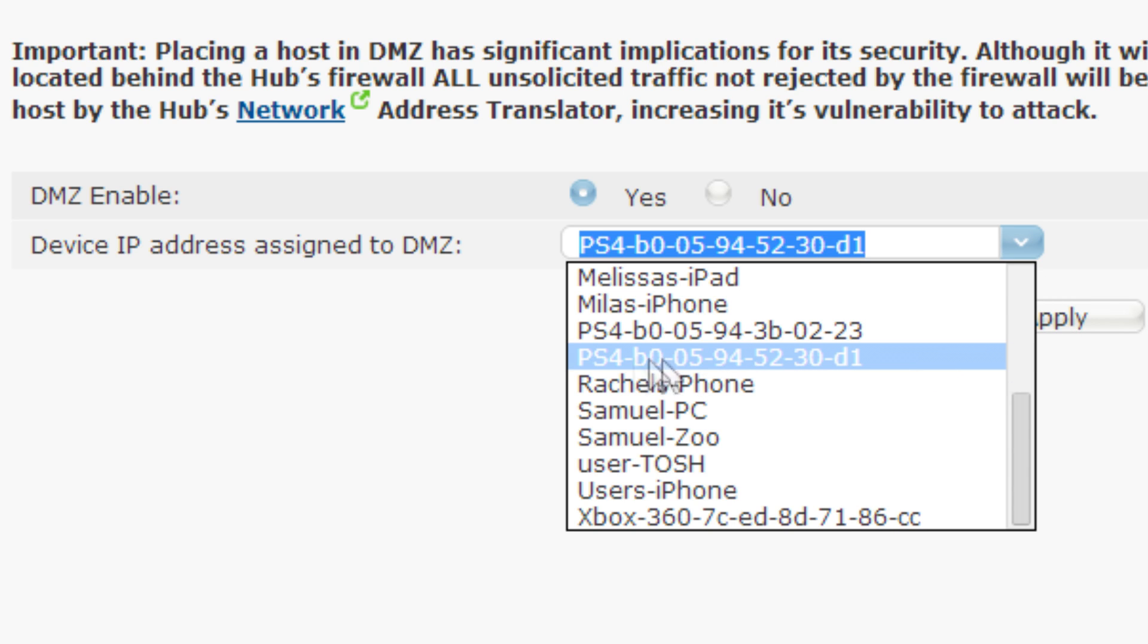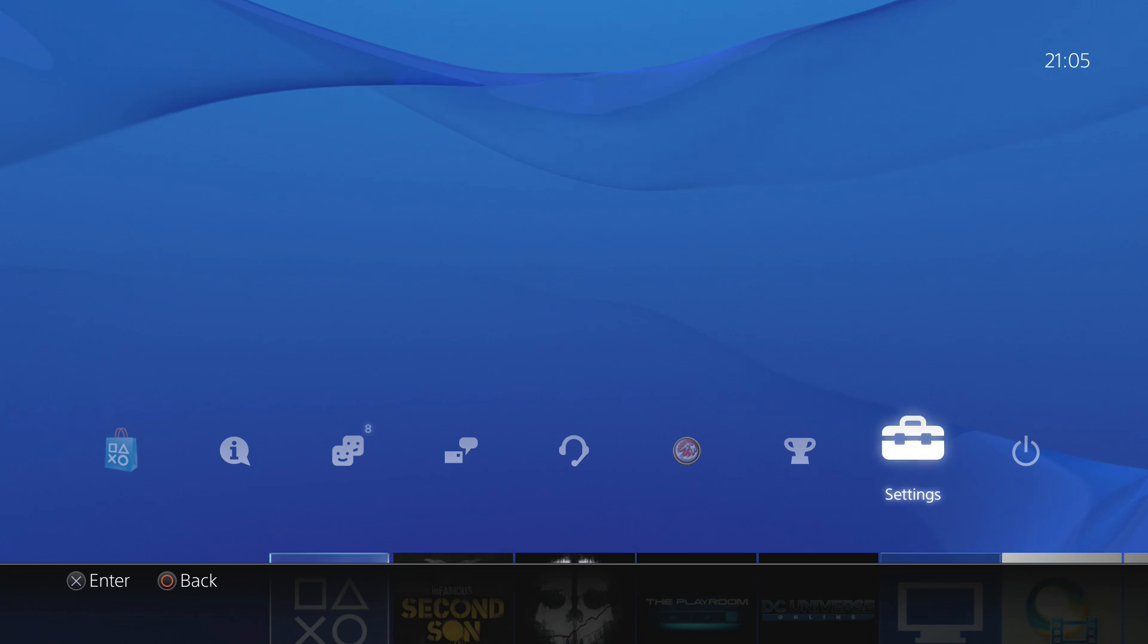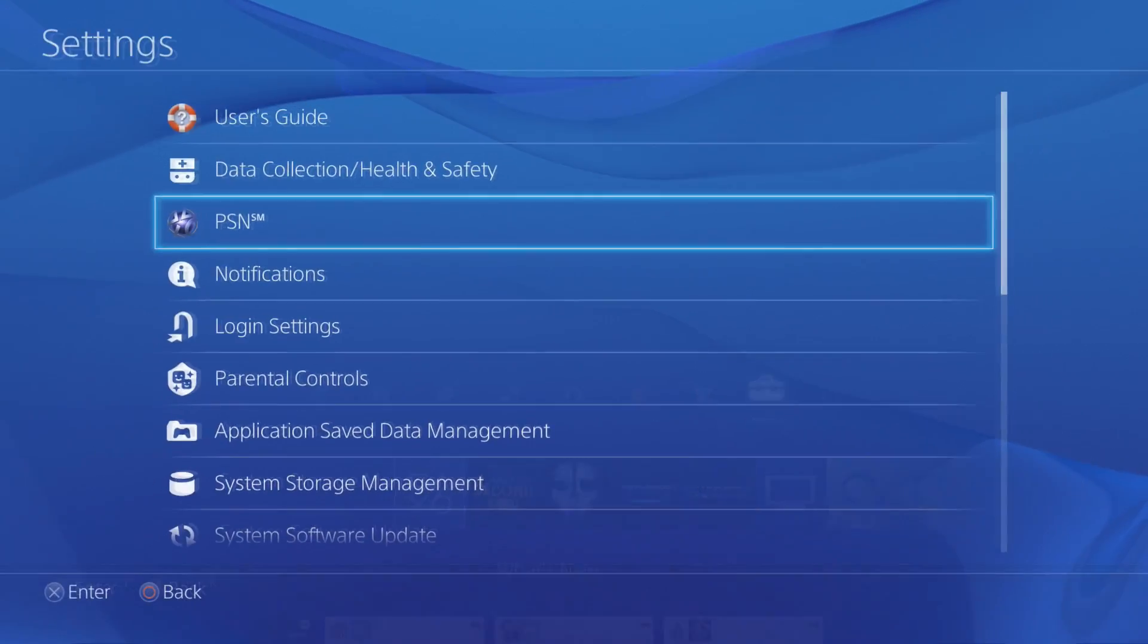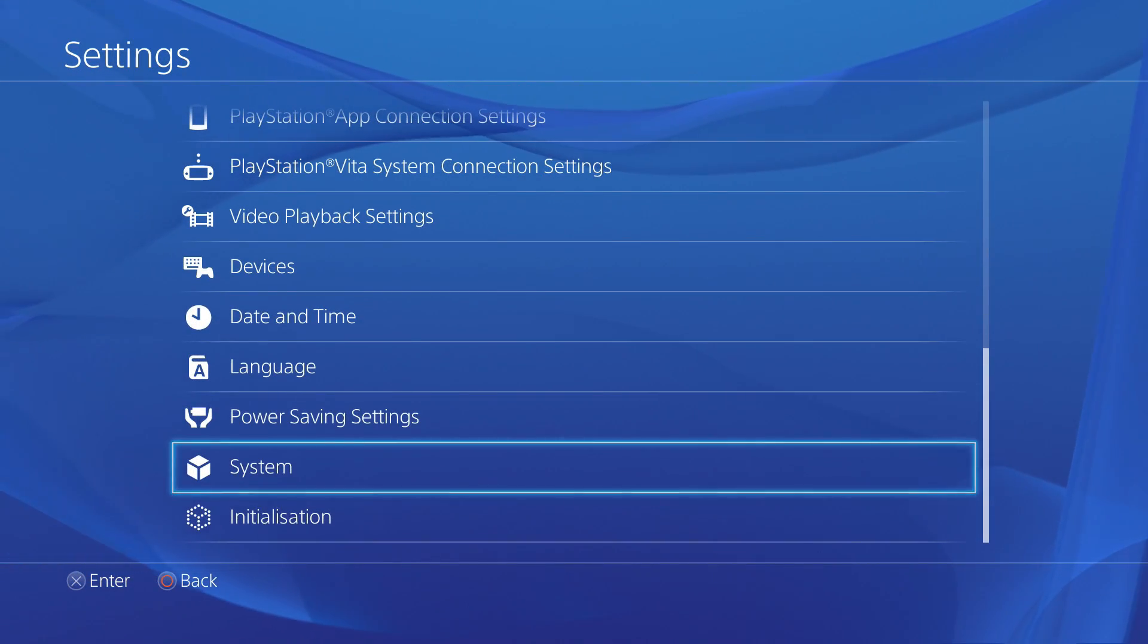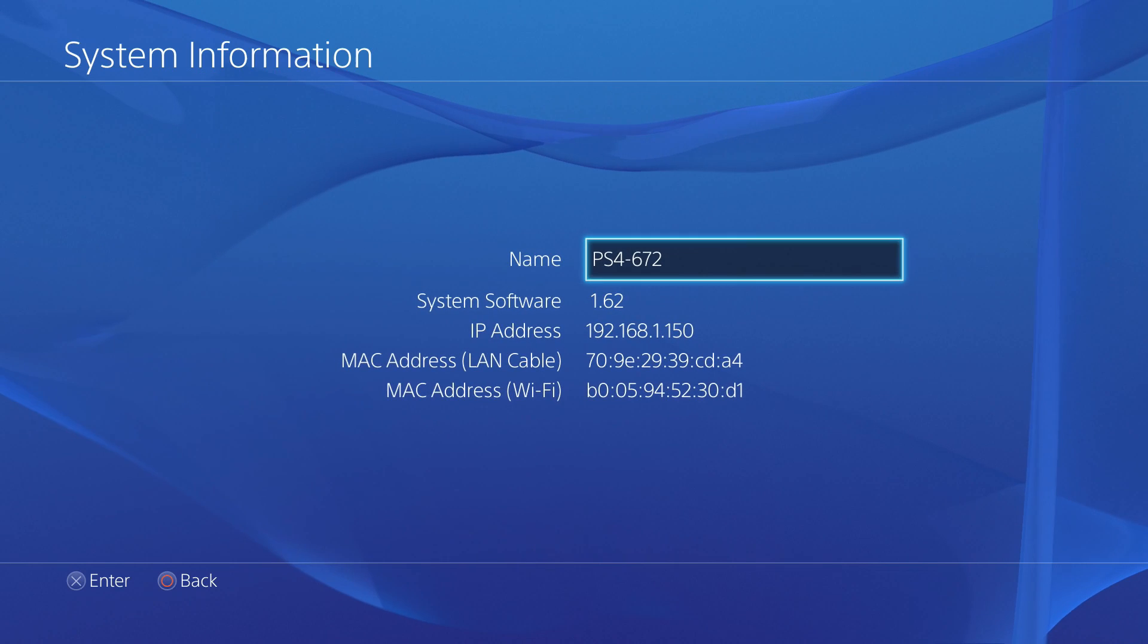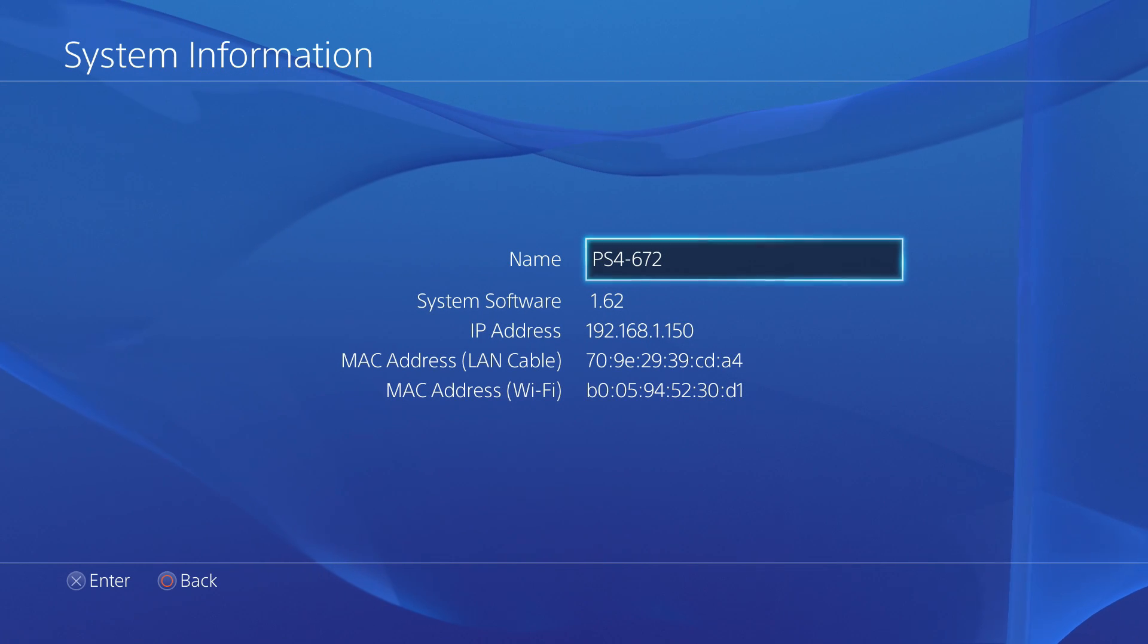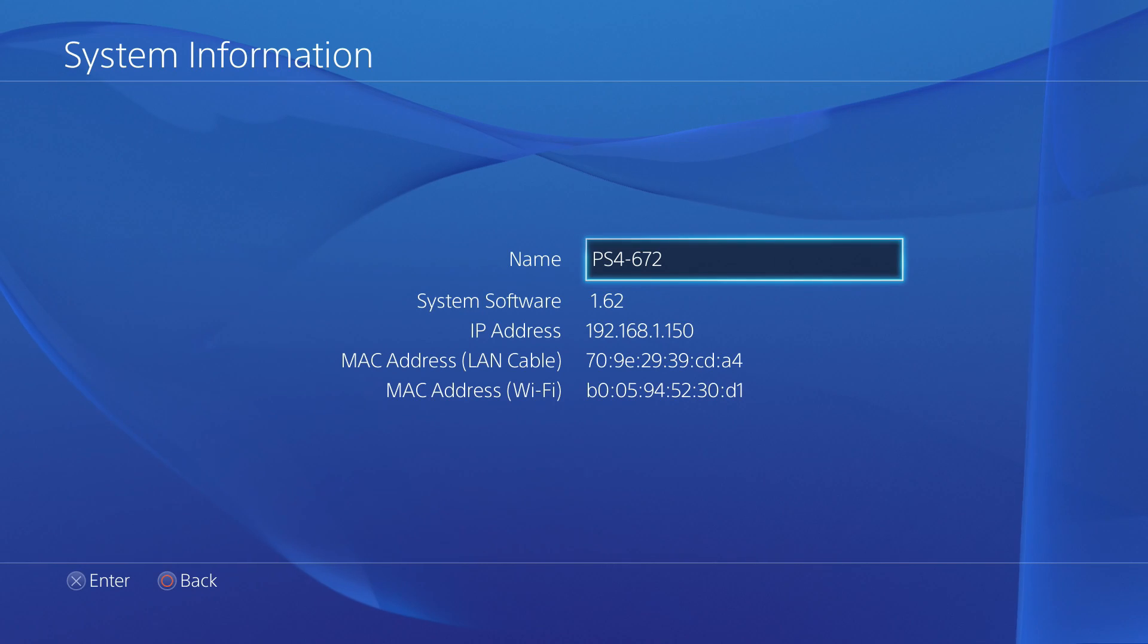For some, the drop-down might not have an IP address but a MAC address, which looks very different. It contains letters and there may even be more than one option. In this case, go to your PS4, select Settings, System, System Information and take note of your relevant MAC address, be it the Wi-Fi or LAN address, whichever one matches.